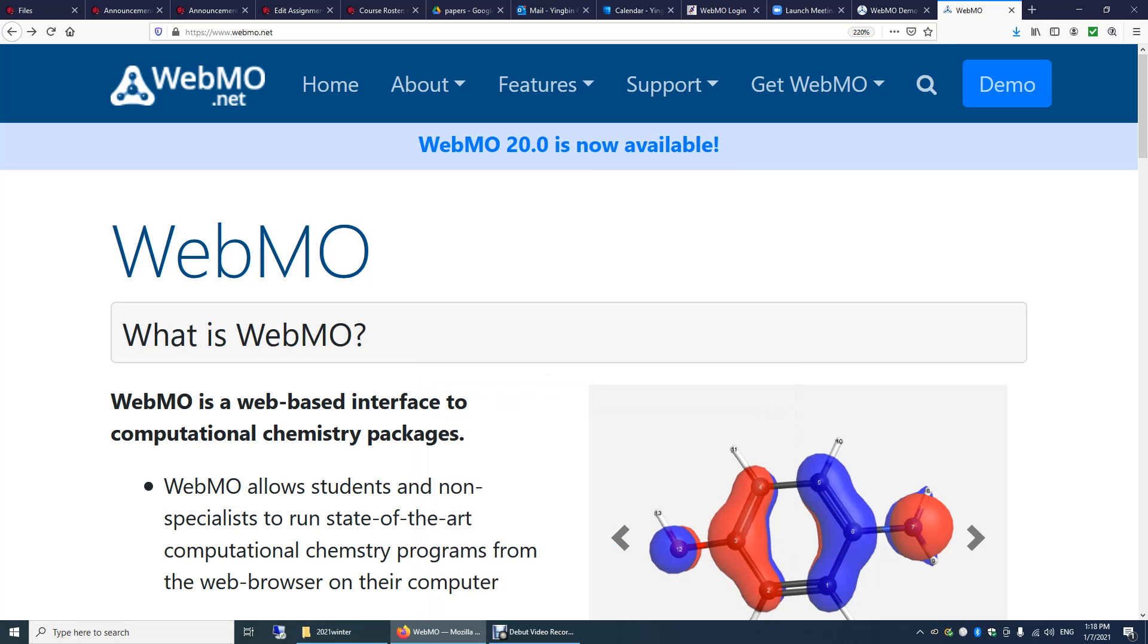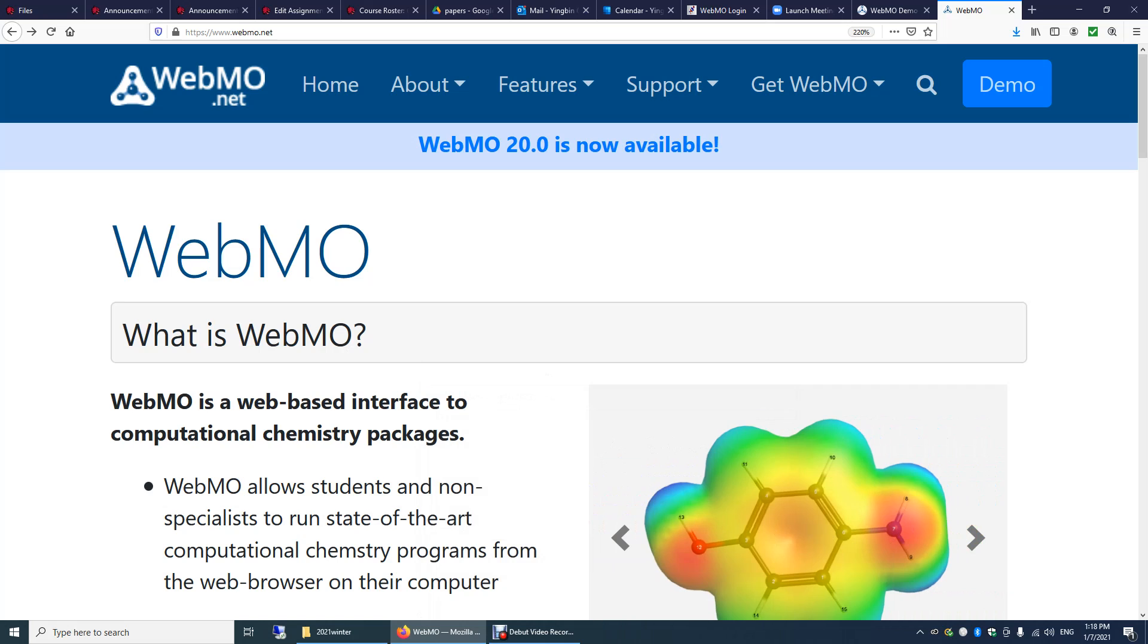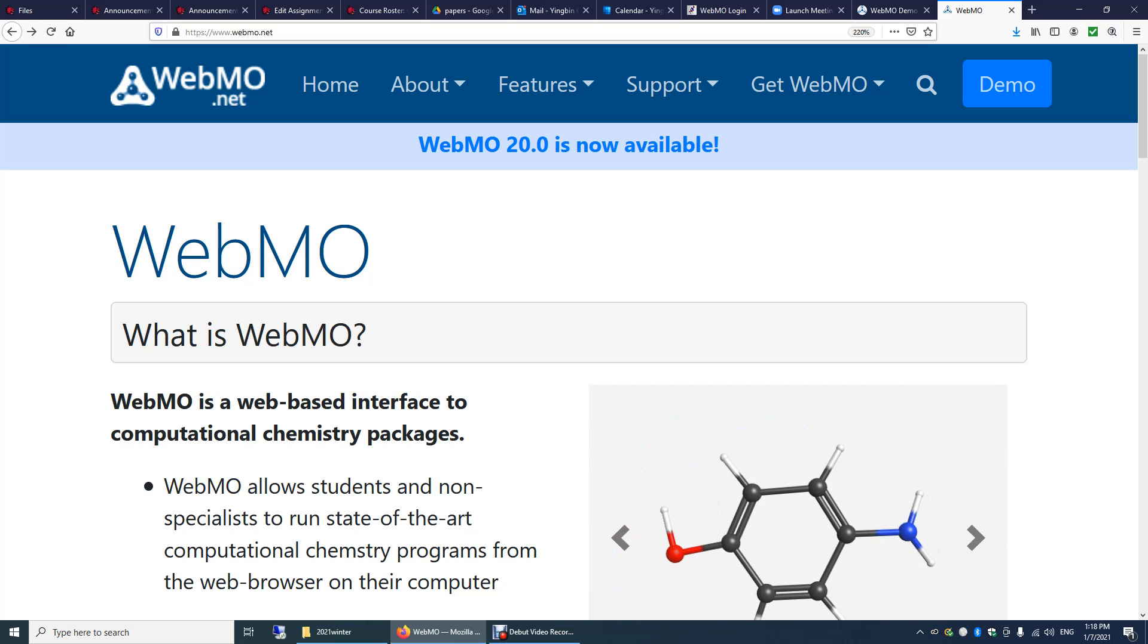In this video, I'll show you how to use this web interface to run a simple Gaussian calculation. The web link is www.webmo.net.